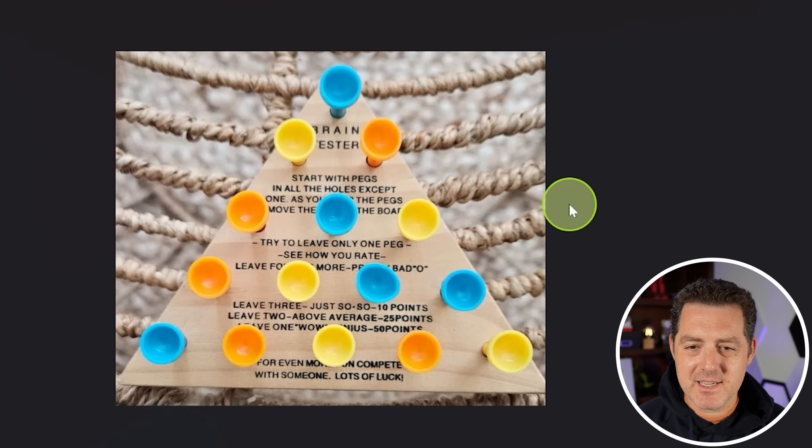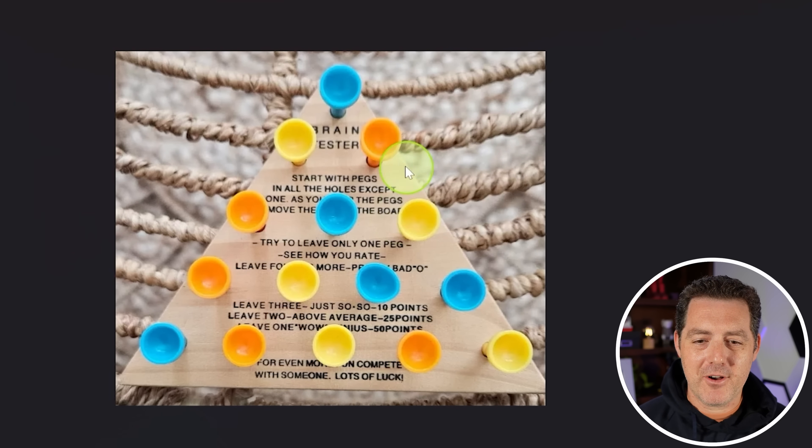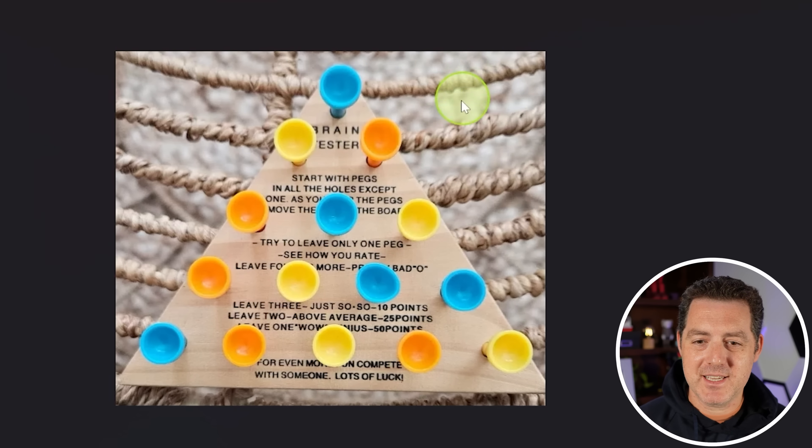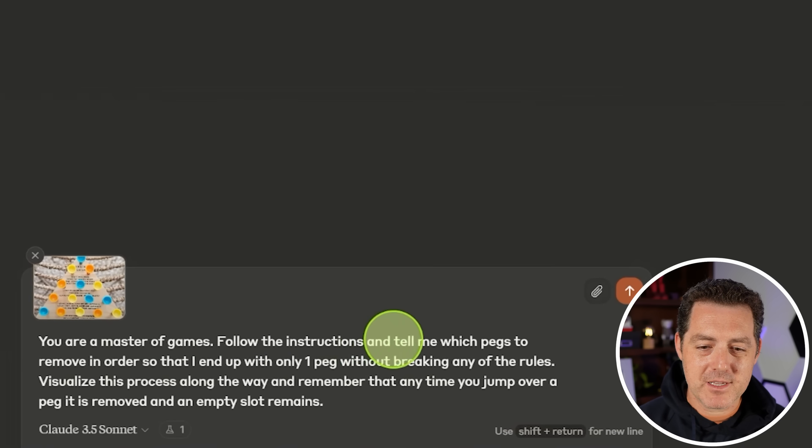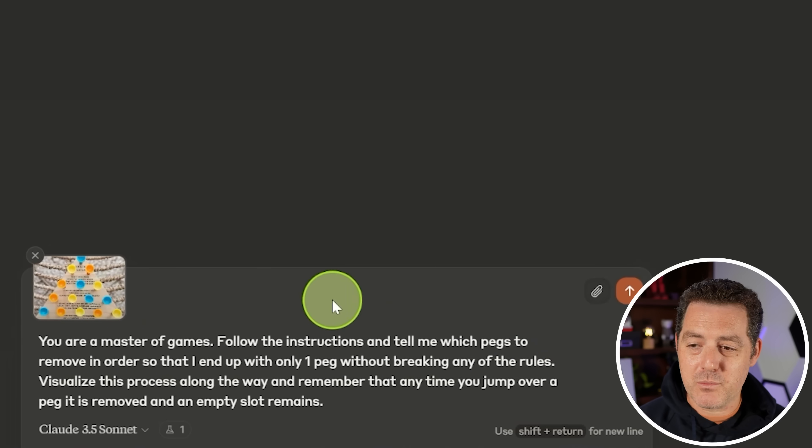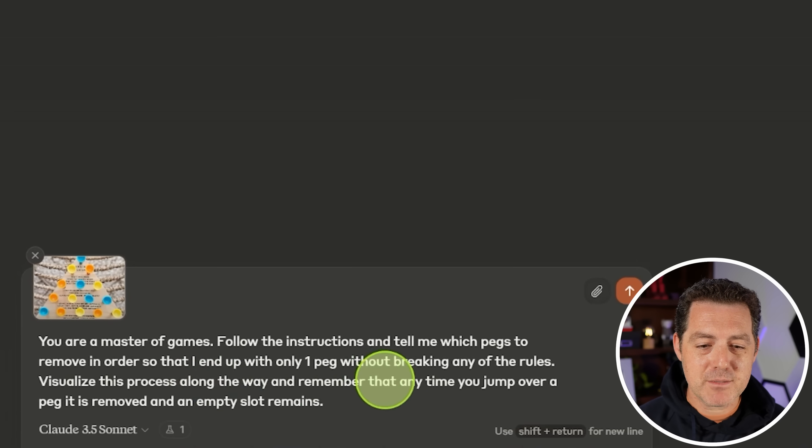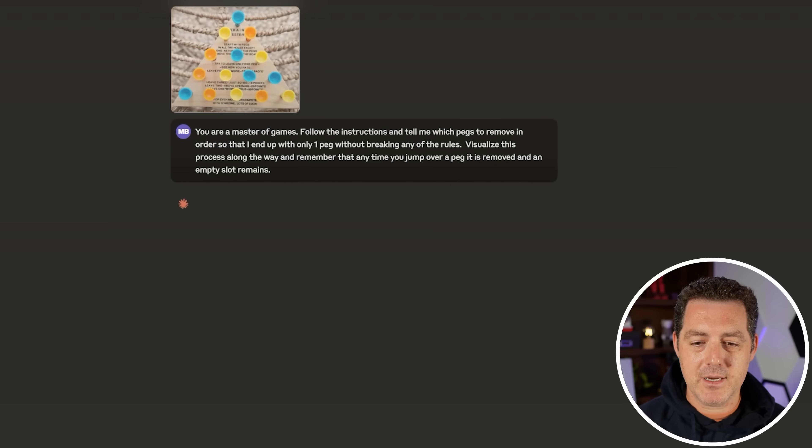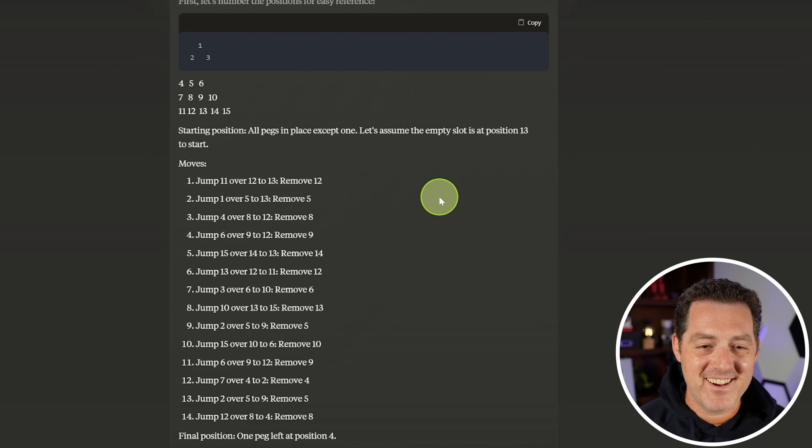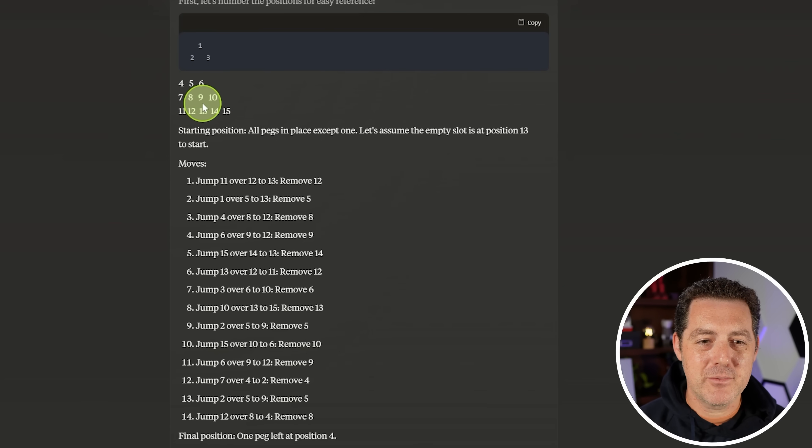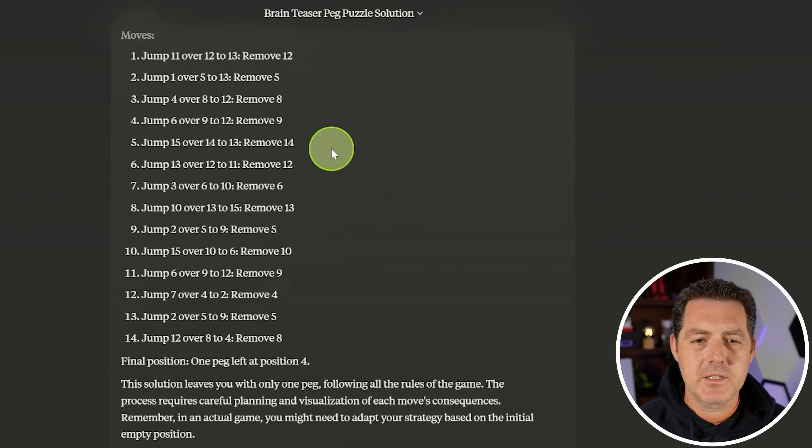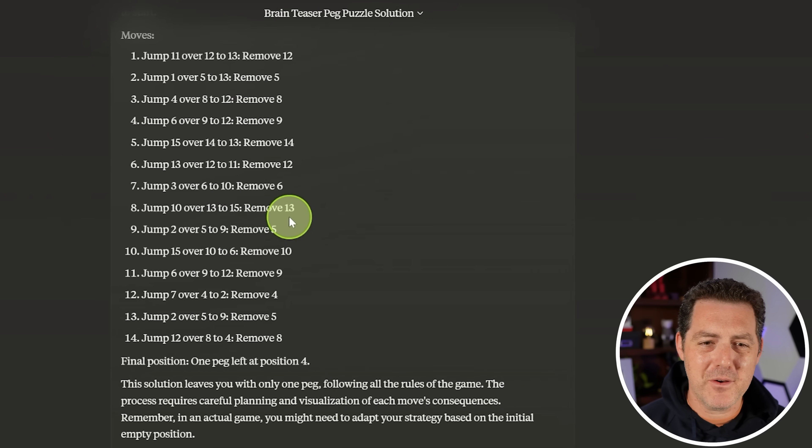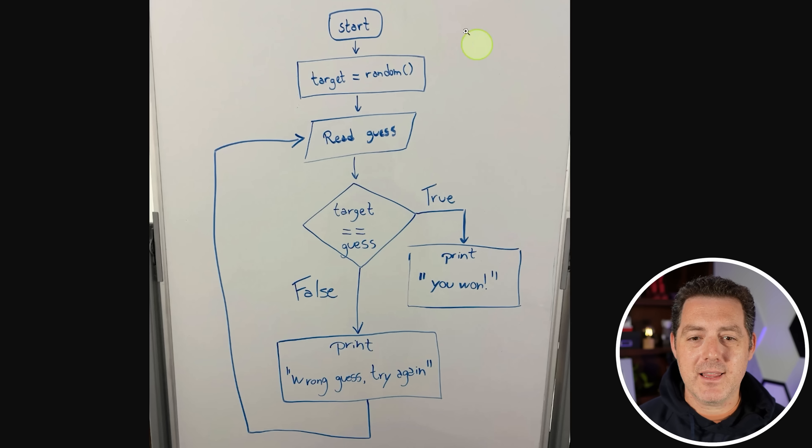All right. Next, I have this interesting brain teaser board. And there are a bunch of instructions and we are going to ask it to solve the riddle. So I uploaded it. You are a master of games. Follow the instructions and tell me which pegs to remove in order so that I end up with only one peg without breaking any of the rules. So the rules are written on the board. Visualize this process along the way. And remember that anytime you jump over a peg, it is removed and an empty slot remains. All right. Let's go. All right. There it is. So it showed a diagram and the diagram kind of got cut off in the output, but I see what it's doing. So here's the starting position. And then here are all the moves. All right. So I think it was able to do it. Although it's kind of hard to tell without actually having it in front of me and going through step by step.